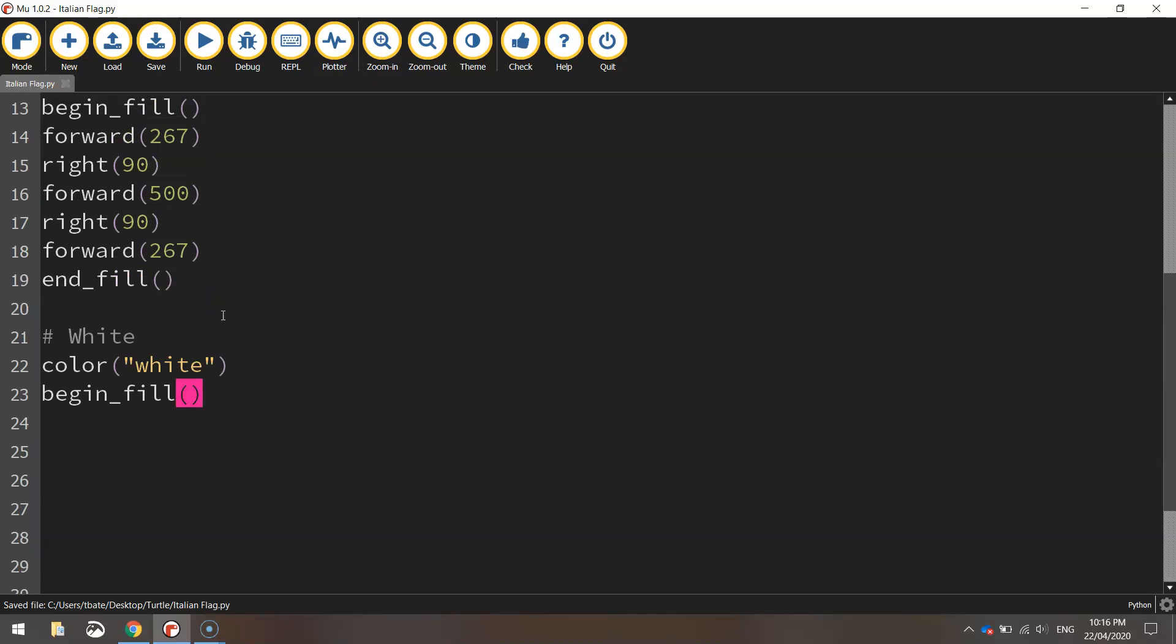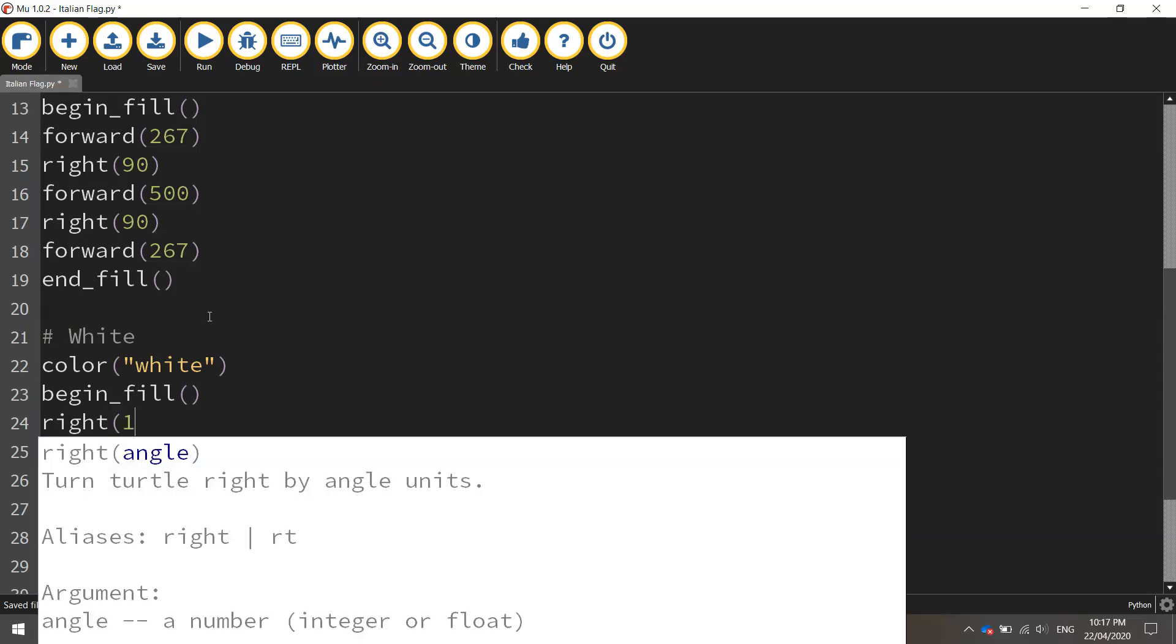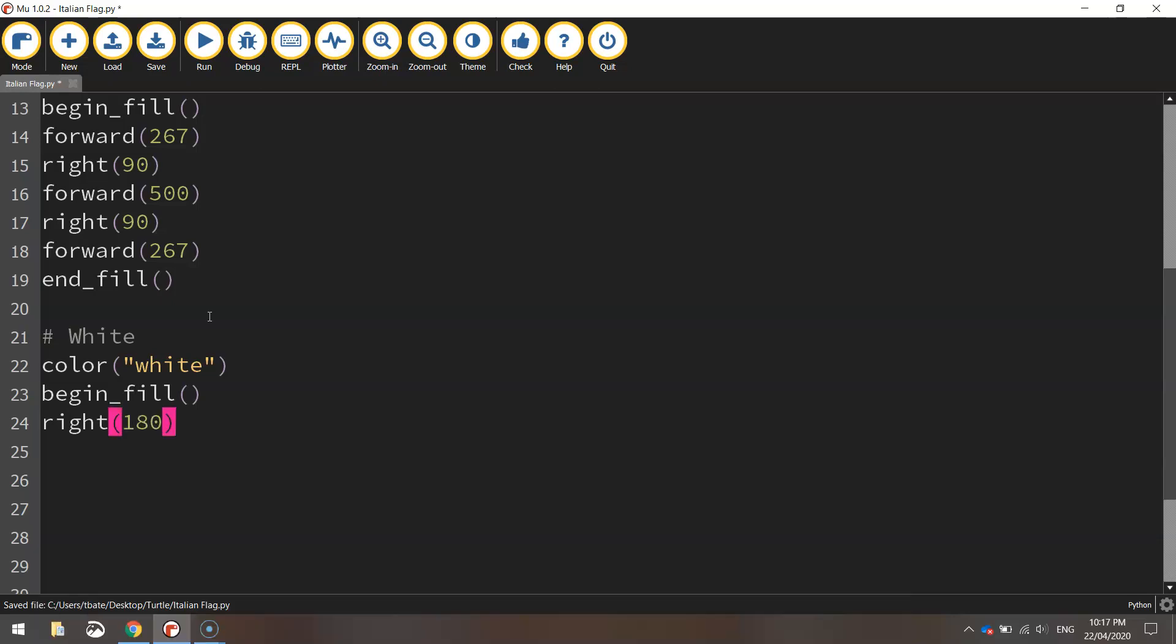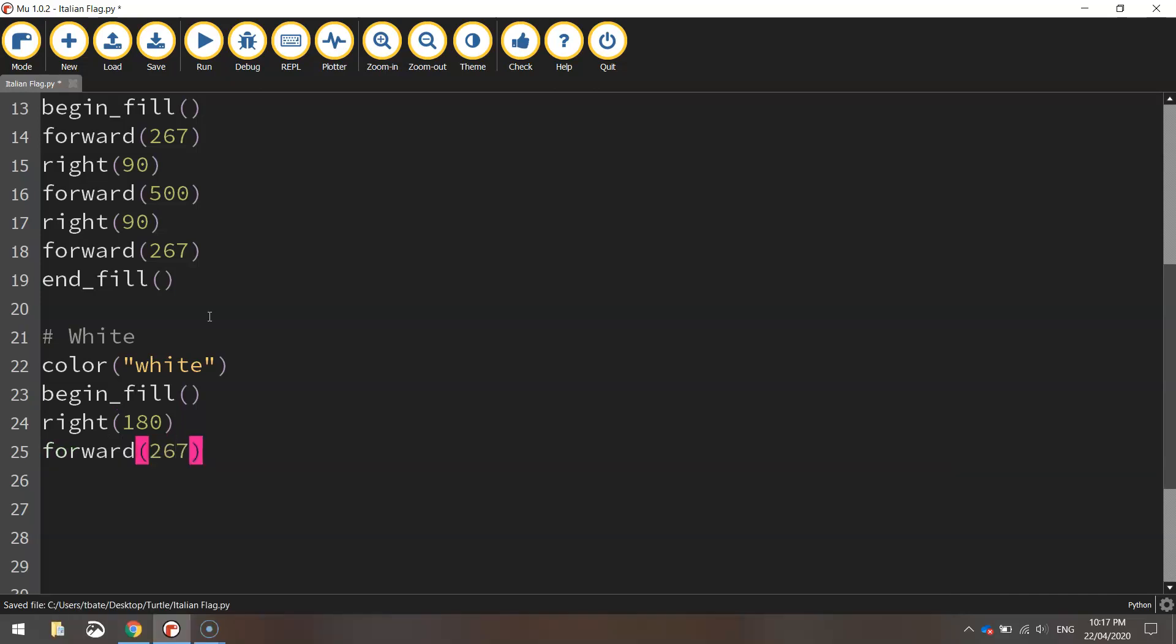Now just realized we need to actually turn our turtle around so he's facing the right way and in the right position. So we're going to need to do a few turns here. First of all we're going to turn right 180 degrees and we're going to move forward 267 pixels.